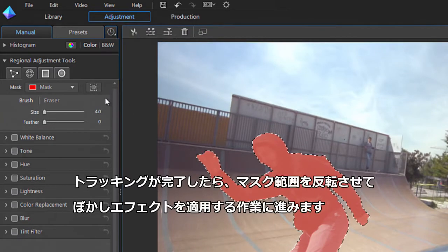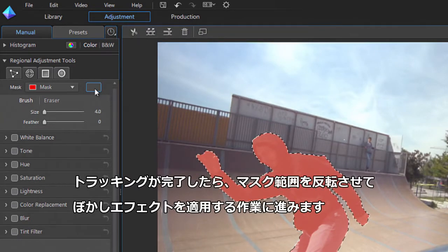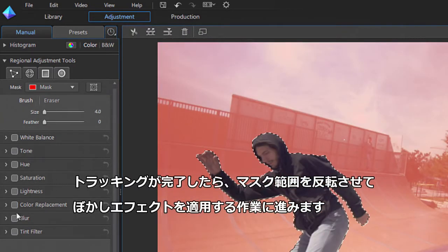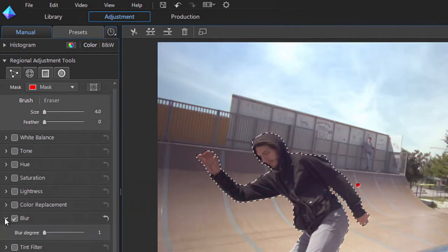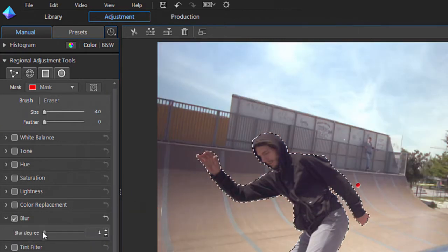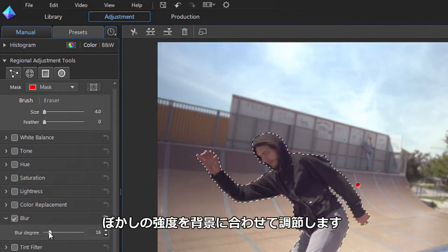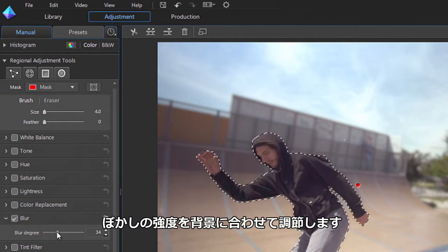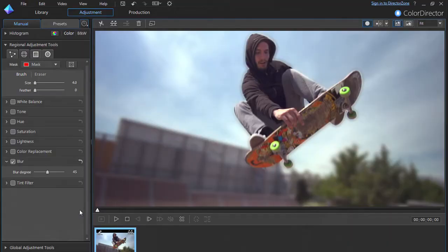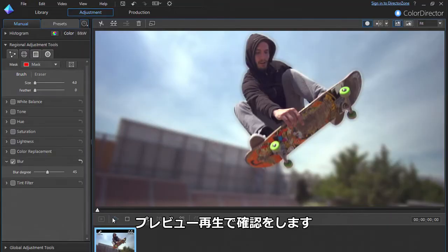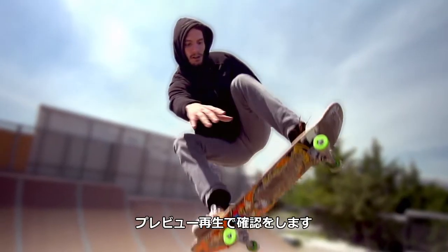When you've finished tracking your subject, click the Invert Mask button, then the Blur section. You can set the degree of blur you want to apply to the background with the slider. Click Play to preview your new footage.